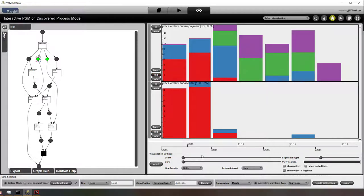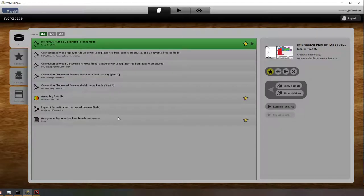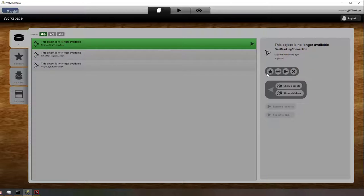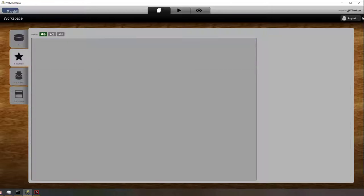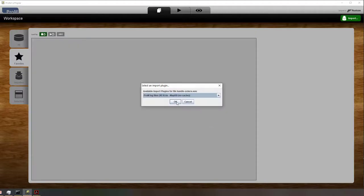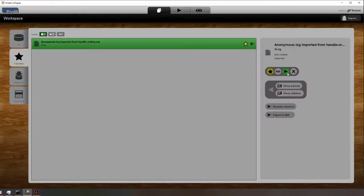And also for these virtual places we can also show these aggregate performance spectra. So what I'm now going to do is I'm going to throw away all the objects that I have in PROM to show you how easy it is if you start from scratch and you just have a log. You don't have a model.